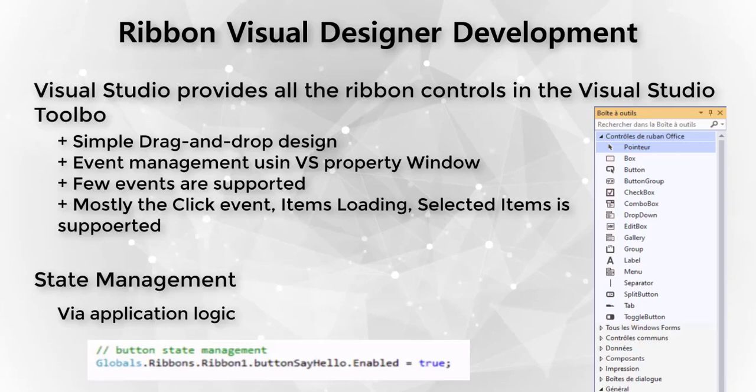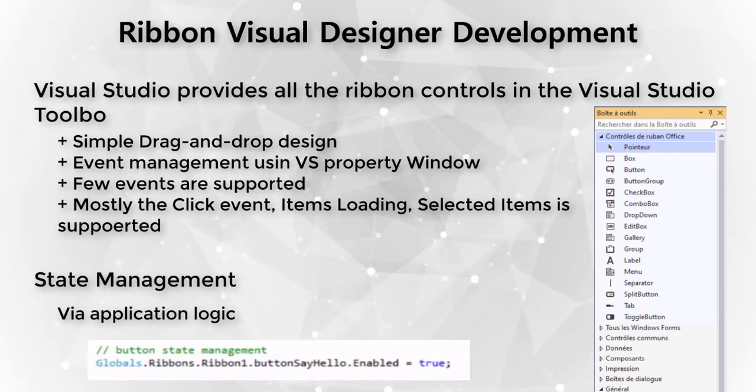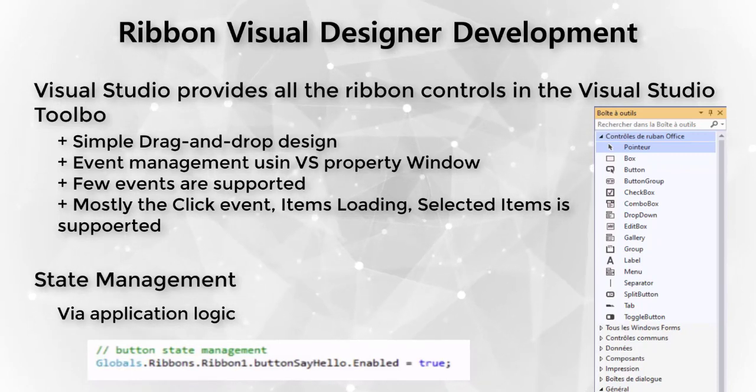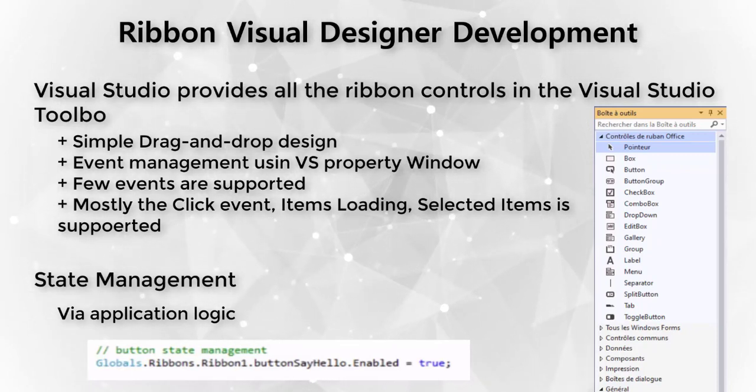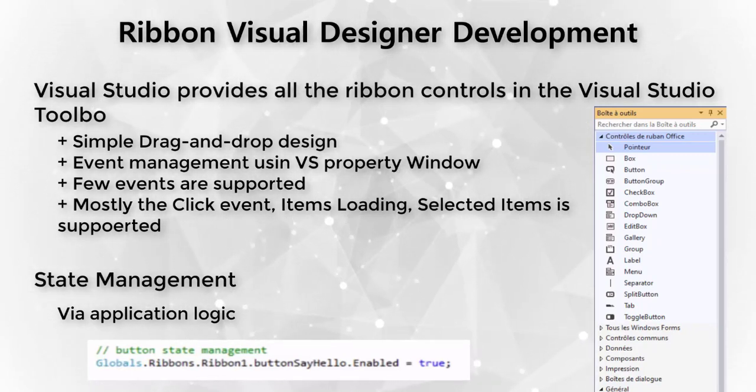What the visual designer does do well is present the controls graphically and allow simple drag-and-drop from the toolbox to the design surface. We use Visual Studio's property window for properties and events, however few events are supported using the visual designer. What the designer does provide is state management of all of the controls. Let's take a look at using the visual designer to create your own ribbons.